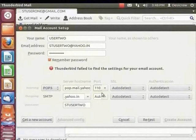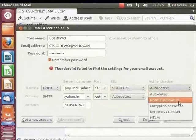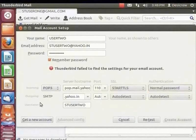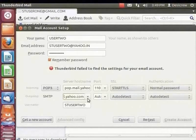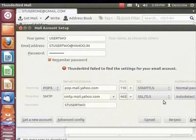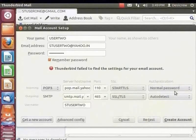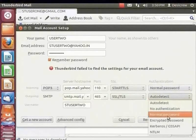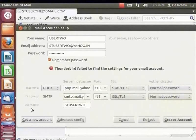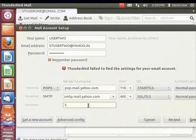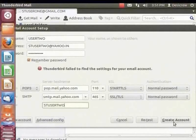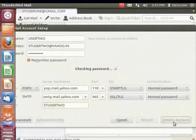In the SSL drop-down, select Start TLS. Click the Authentication drop-down and select Normal Password. In the Outgoing field, in the Server Name, select SMTP and enter the server hostname as smtp.mail.yahoo.com. For Port, enter the port number for Yahoo, that is 465. In the SSL drop-down, select SSL/TLS. Click the Authentication drop-down and select Normal Password. In the User Name field, enter sduser2. The Create Account button is enabled. Click Create Account. The Yahoo account is configured.